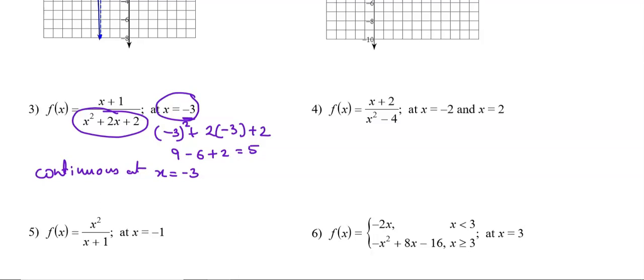Now we look at question number 4, which is very similar to question number 3 with a small difference. It is also a rational function, and we have to check continuity at two points: at x = -2 and at x = 2.